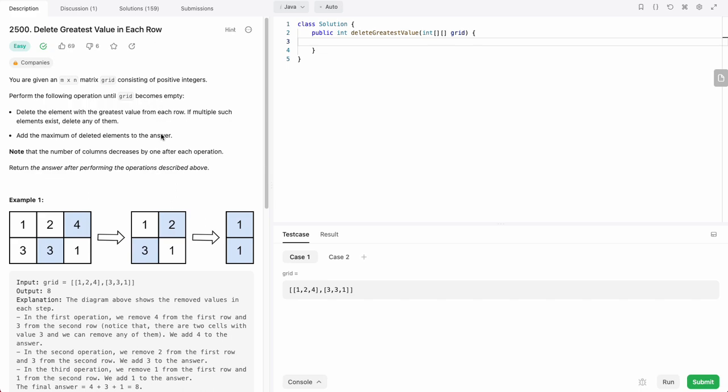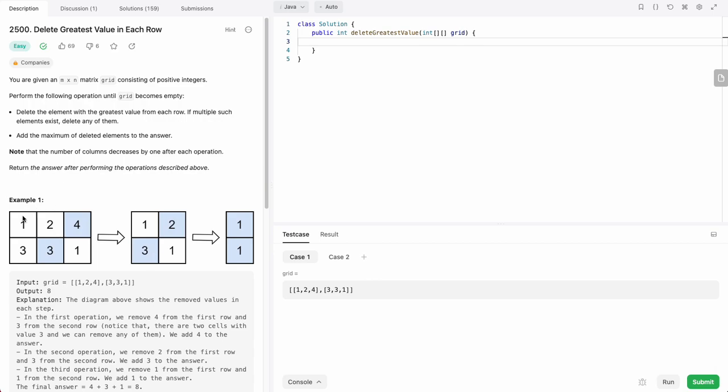This was actually the problem of the contest this week. The way it goes is, you have basically an m by n matrix. What we're going to do is from each row, we pick the highest value and remove it. Then the maximum of the removed values is added to a sum, and we keep doing that until we remove all the columns.